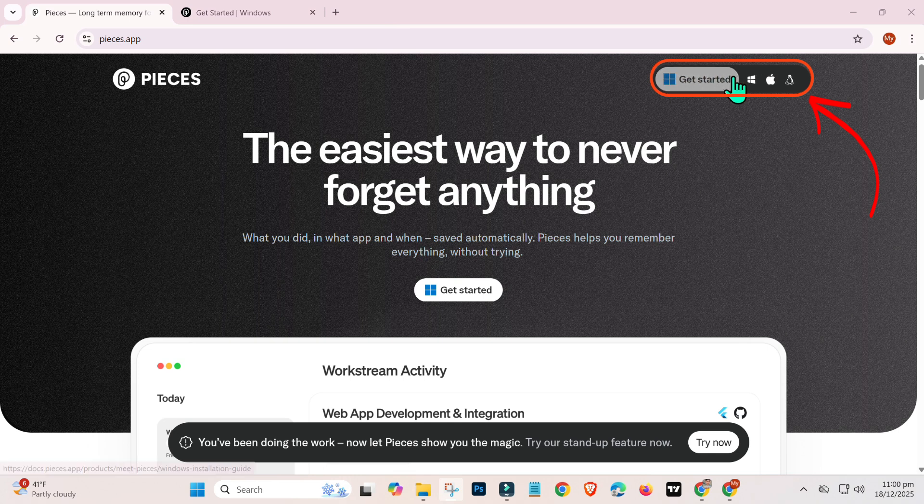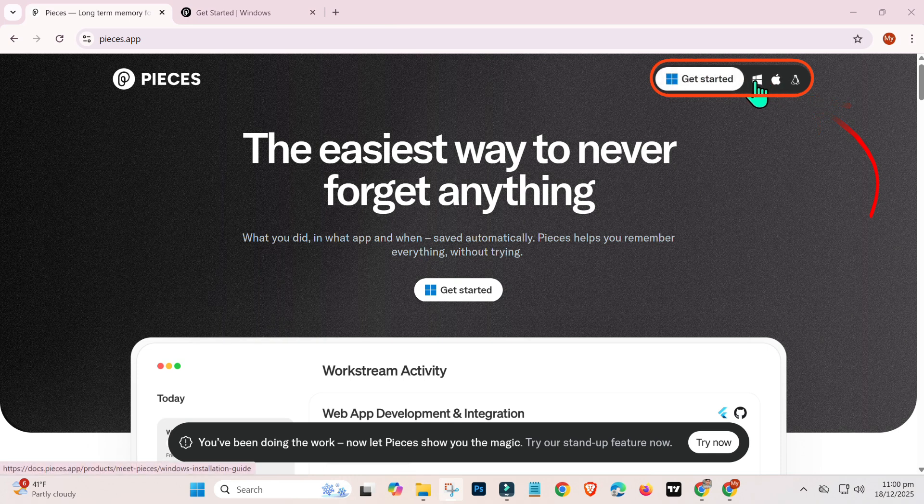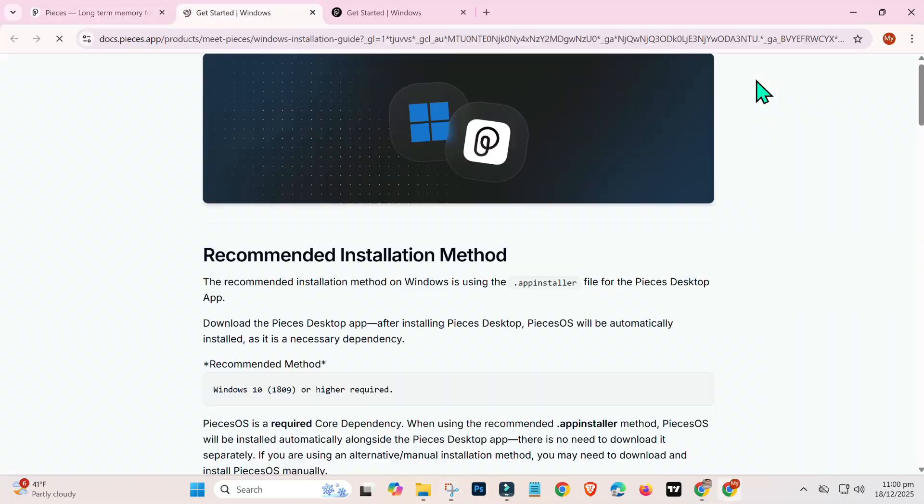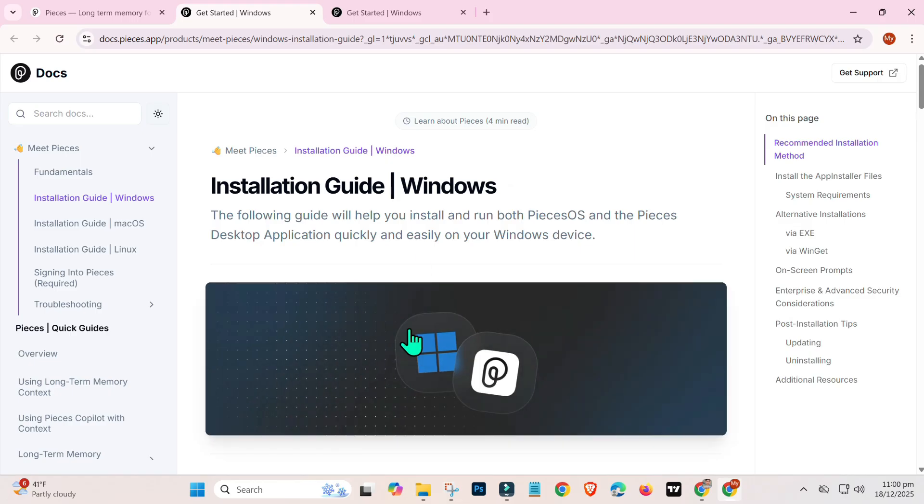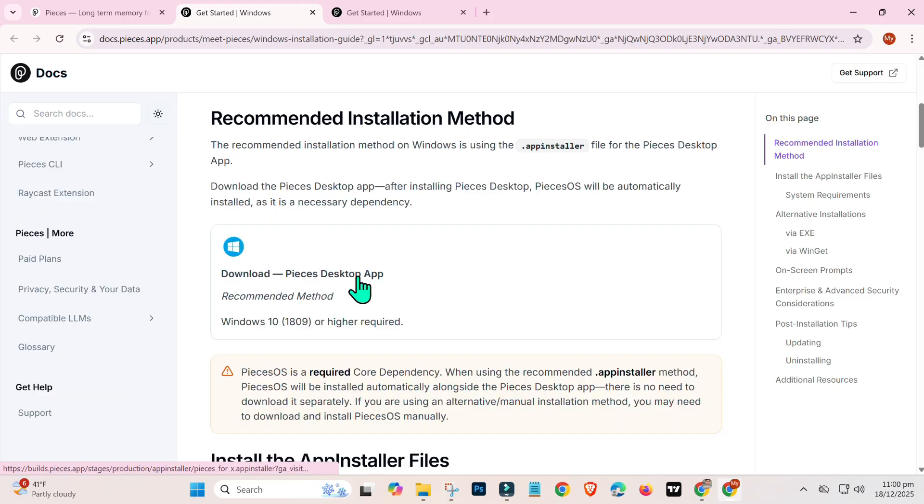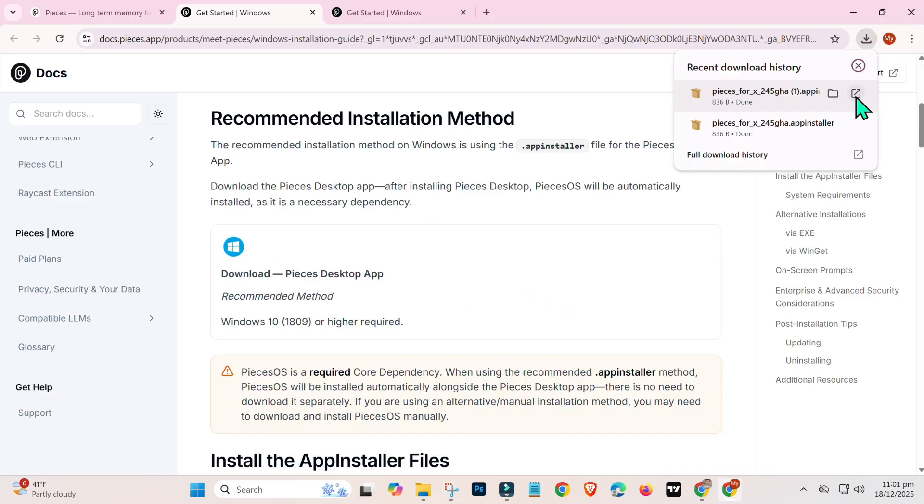The software is available for Windows, Mac OS, and Linux. Since I am using Windows PC, I will select Windows and click on Download Pieces Suite Installer to begin the download. Once the download is complete,